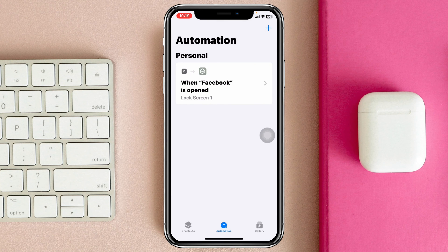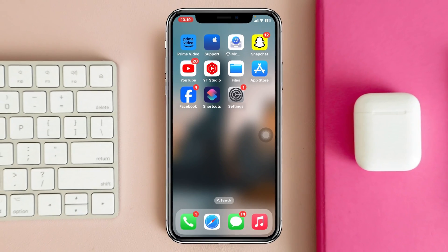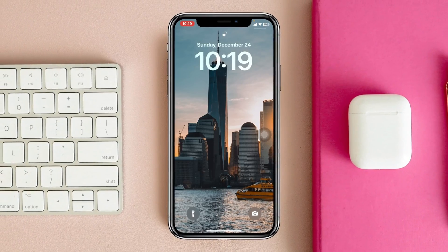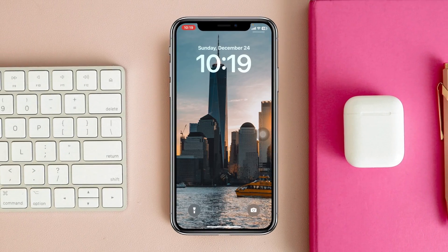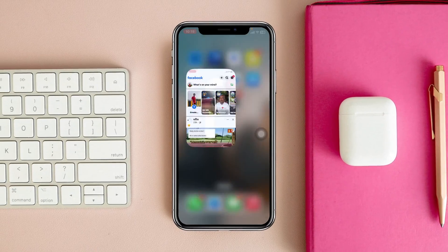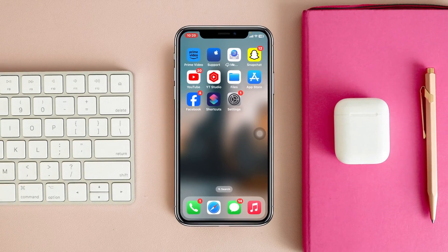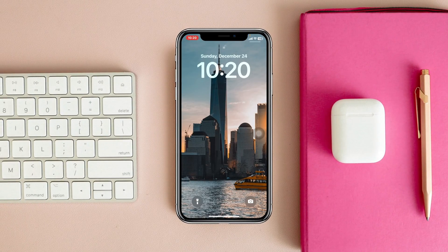Now you're all set. Every time you open the Facebook application, it will be locked and will require your Face ID to get in.